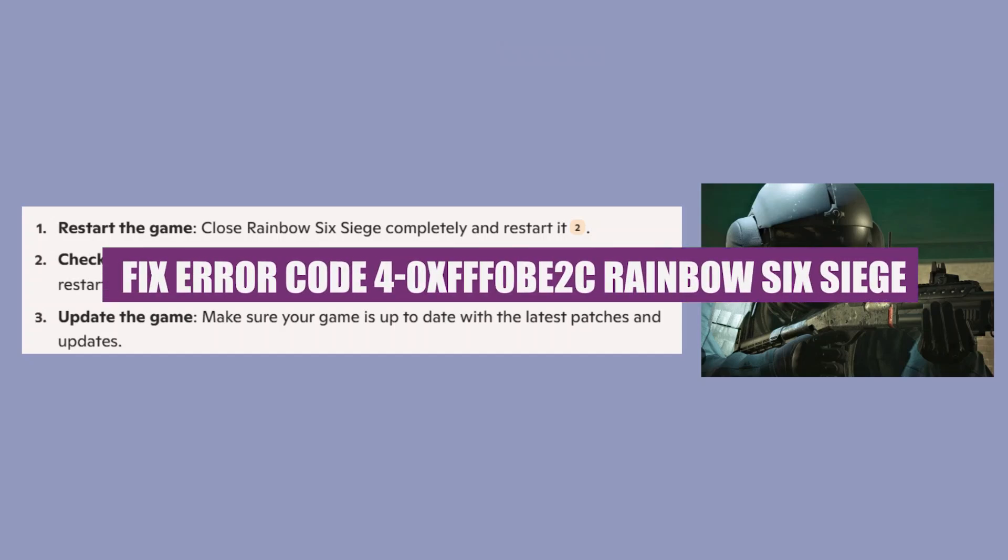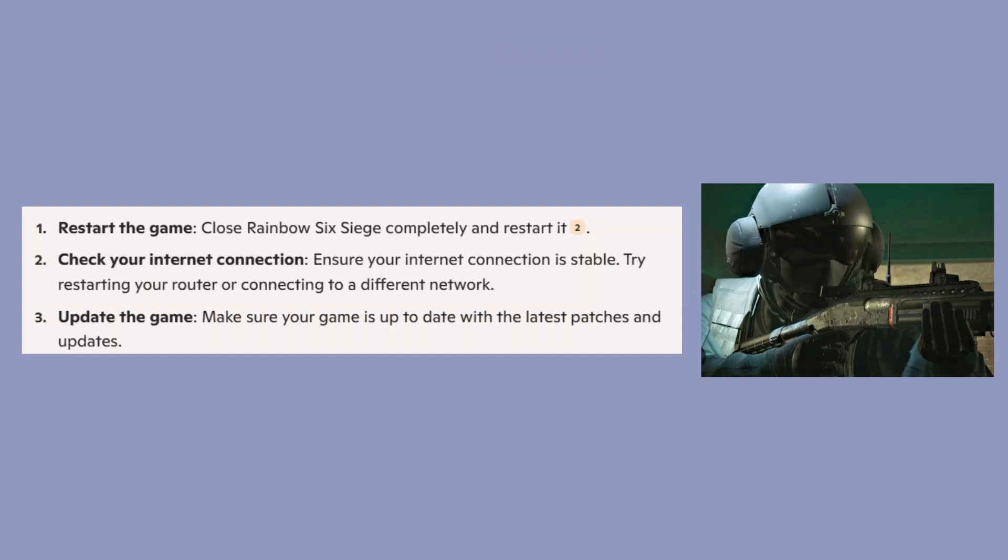Hey guys, in this video we will see how to fix error code 4-0XFFF0BE2C in Rainbow Six Siege.